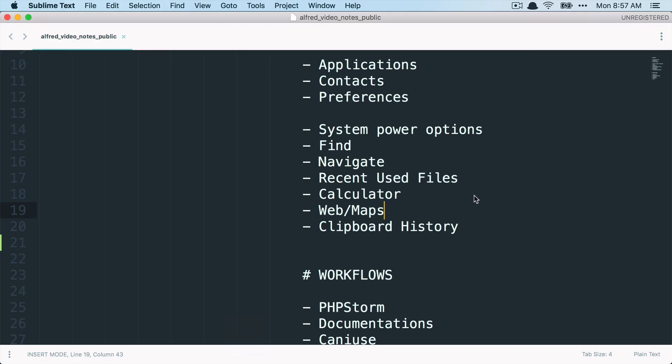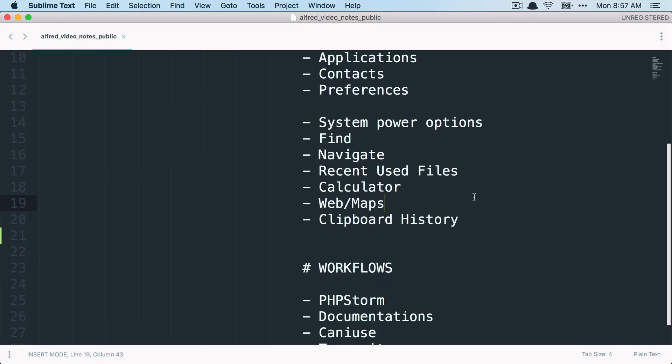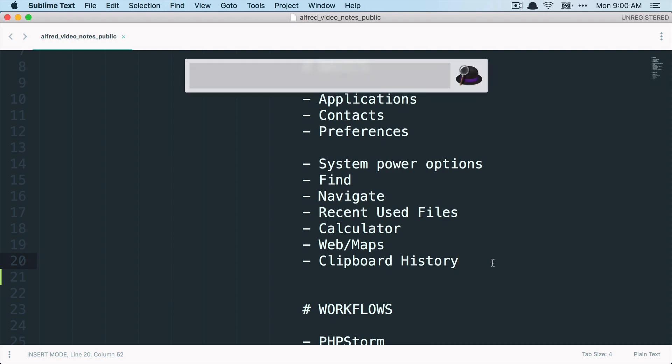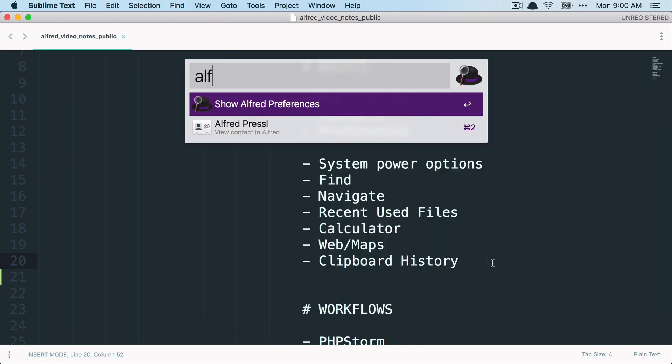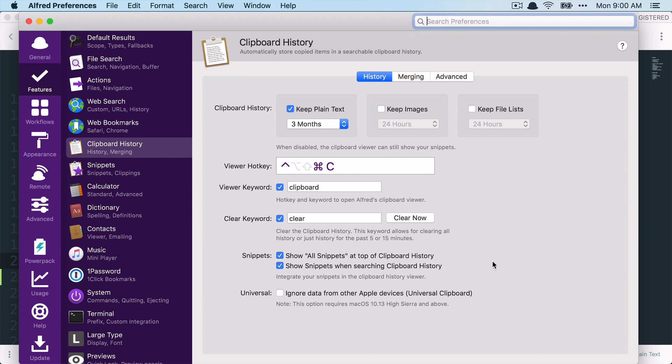And here last we have the Clipboard History, which is one of my favorite features of Alfred. So when we go to the Preferences of Alfred, here we are. Inside Features, Clipboard History, you can activate the Clipboard History. And you can define if you want to store plain text and how long. I like to keep this quite long because I often copy something that I probably need the next week or two weeks later and then I can still find it. This also works for images if you want and also file lists. And you need to define a separate shortcut or hotkey for that.